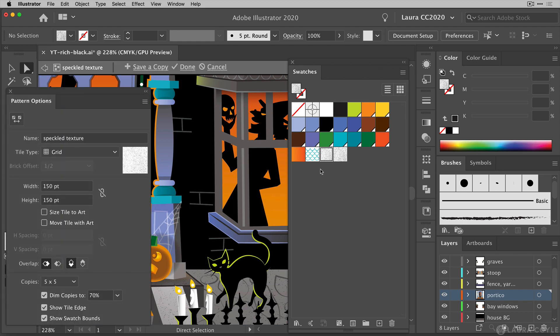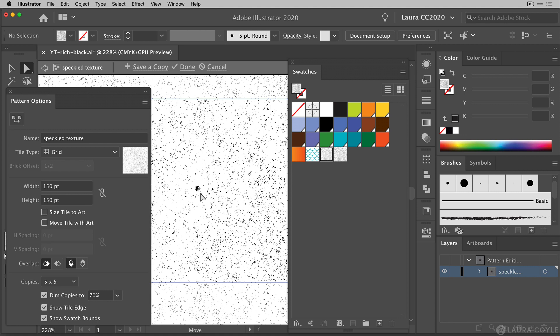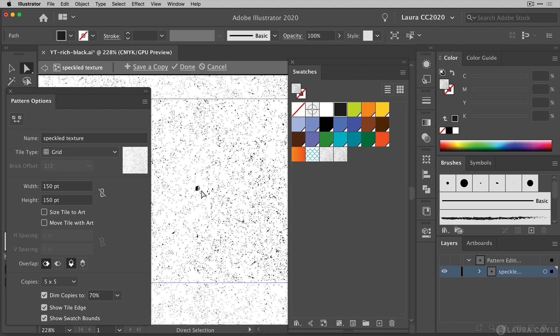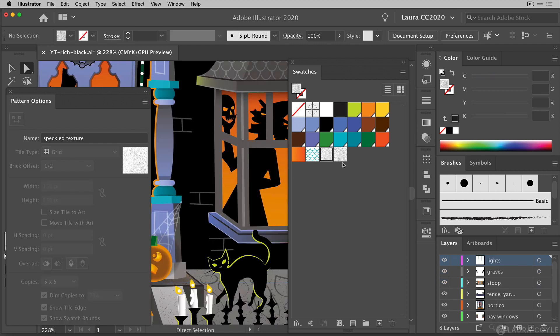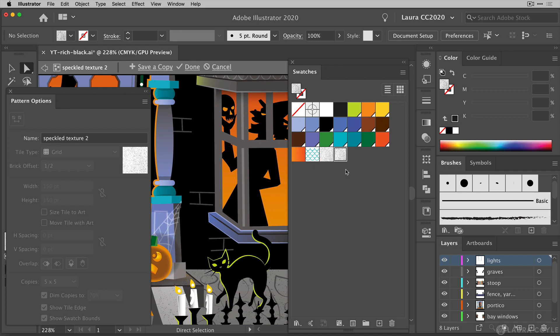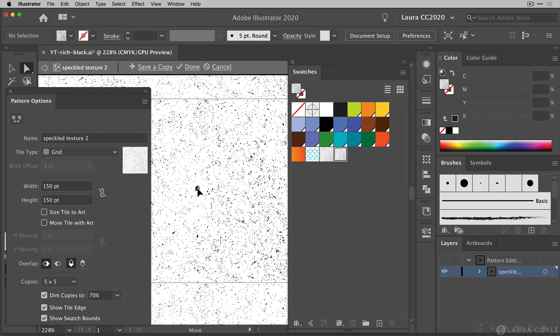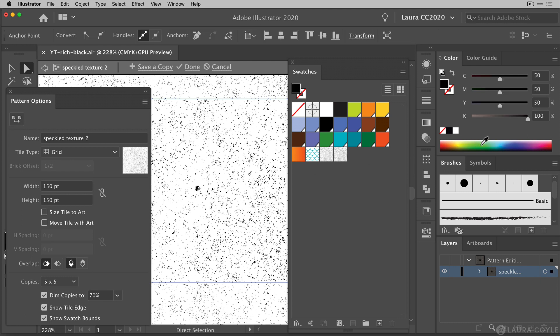it's going to open up the pattern options panel. It's going to open up that pattern there and if I just click on one of these little speckles here we can see in the color panel there's the default black. Now I'll go back out and this time I'll double click on the second texture swatch, the new one that was created by recolor artwork and open it. And recolor artwork just added that 2 to the end of the name and if I select one of the speckles we can see it's 50, 50, 50, 100 rich black.